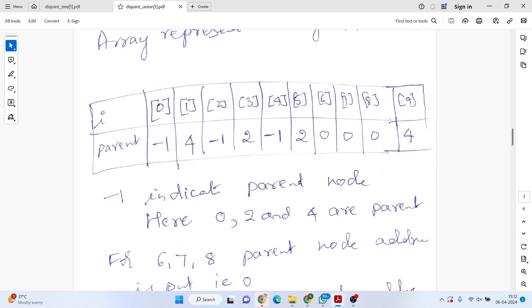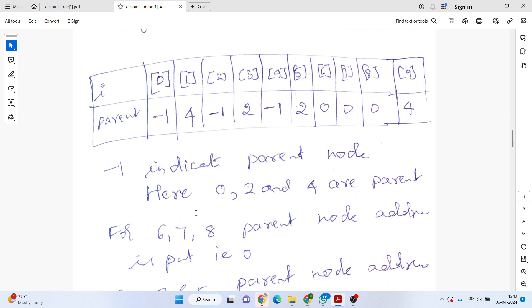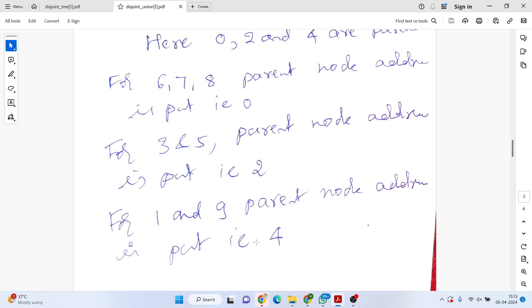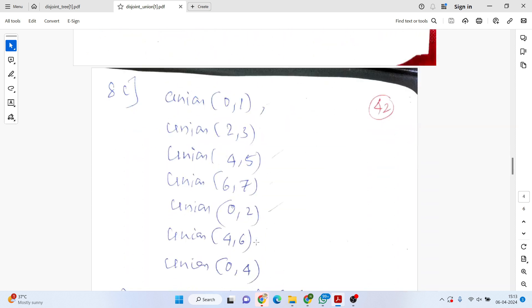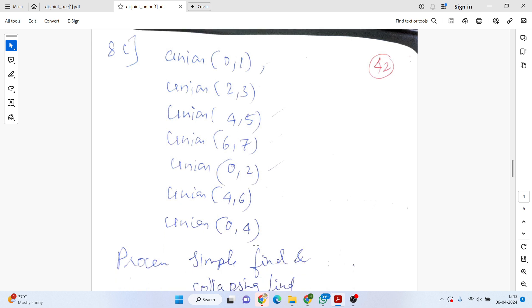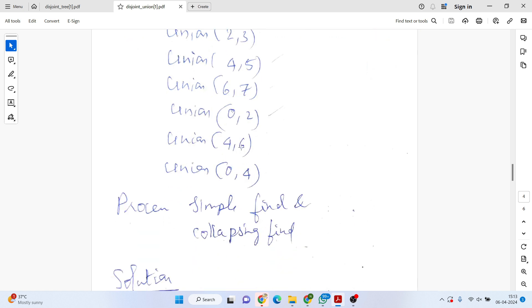Minus one indicates the parent node. So indices 0, 2, and 4 get minus one entries; 6, 7, 8 store 0; 1 and 9 store 4; 3 and 5 store 2. Now let's solve a problem. Given numbers 0 through 8, we'll perform union operations step by step. The first operation is union of 0 and 1.